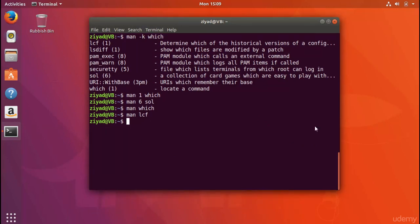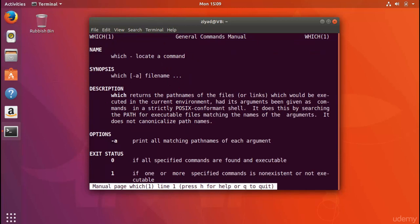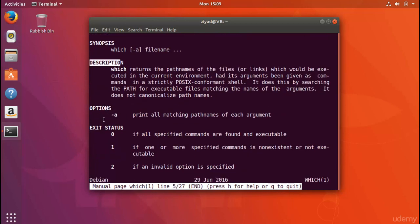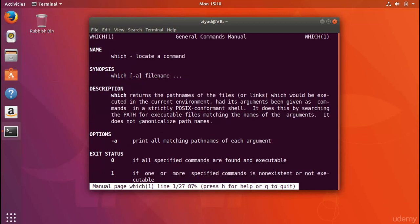Now let's look at how to actually read a man page. I'll type 'man which' and press enter. The manual page is broken up into the following sections: NAME, SYNOPSIS, DESCRIPTION, OPTIONS, and EXIT STATUS. Other sections a man page may include are: EXAMPLES, SEE ALSO, ENVIRONMENT, BUGS, AUTHORS, HISTORY, COPYRIGHT, and so on. They're not always structured exactly the same way, but they usually follow this kind of structure.